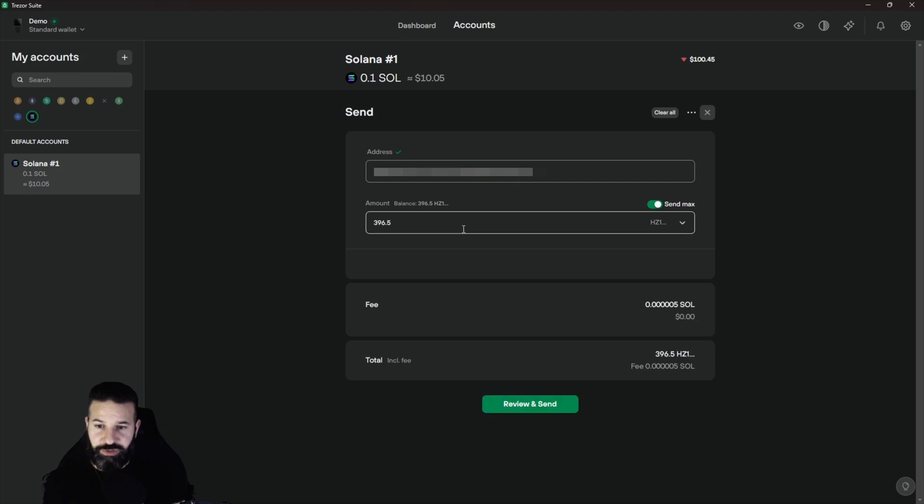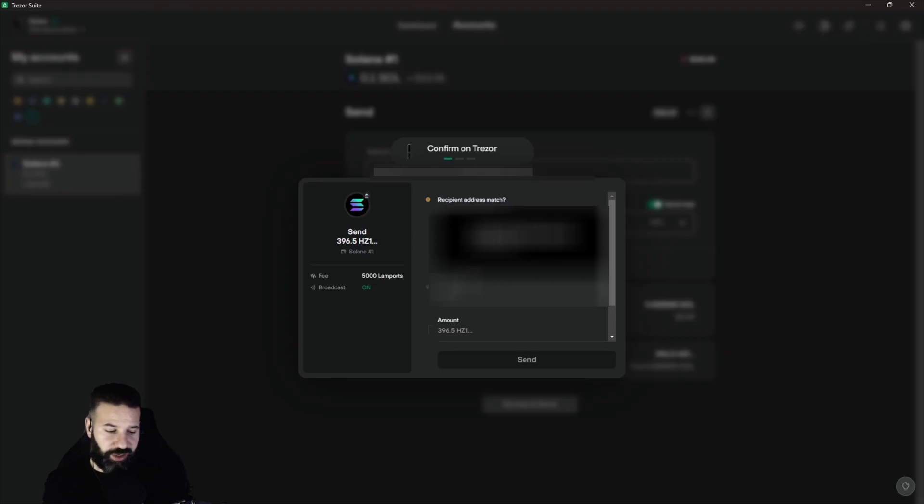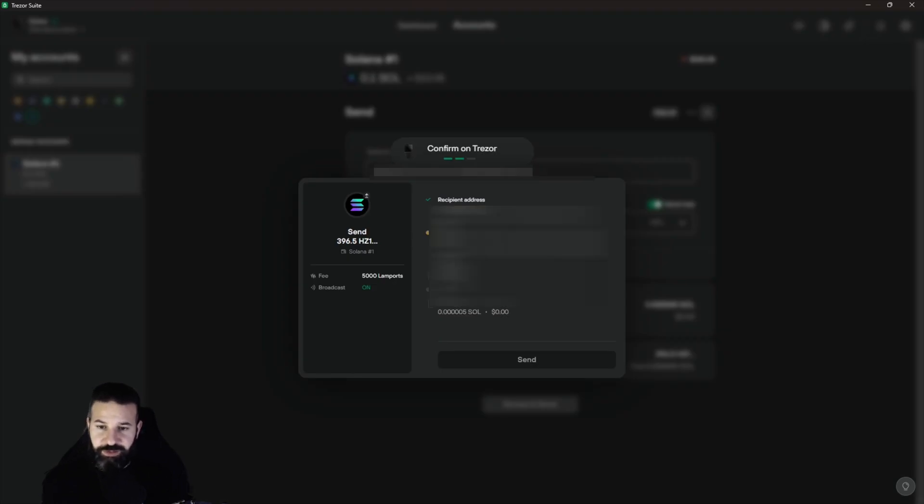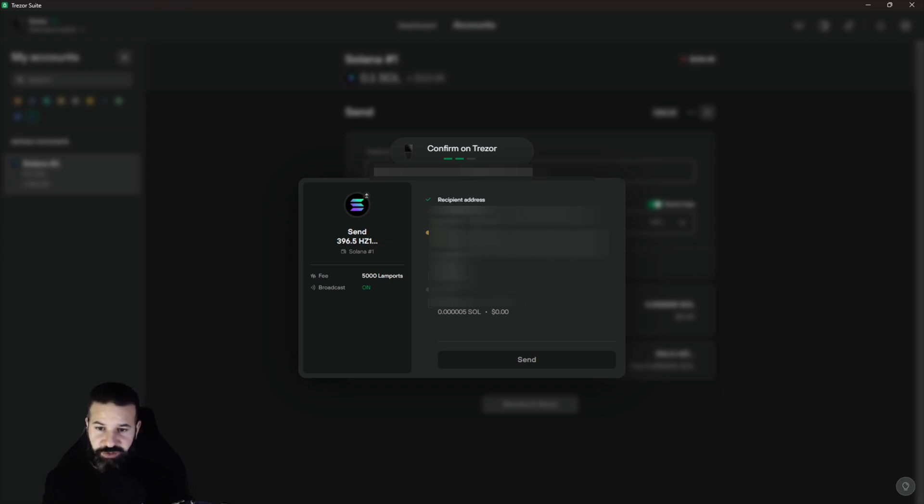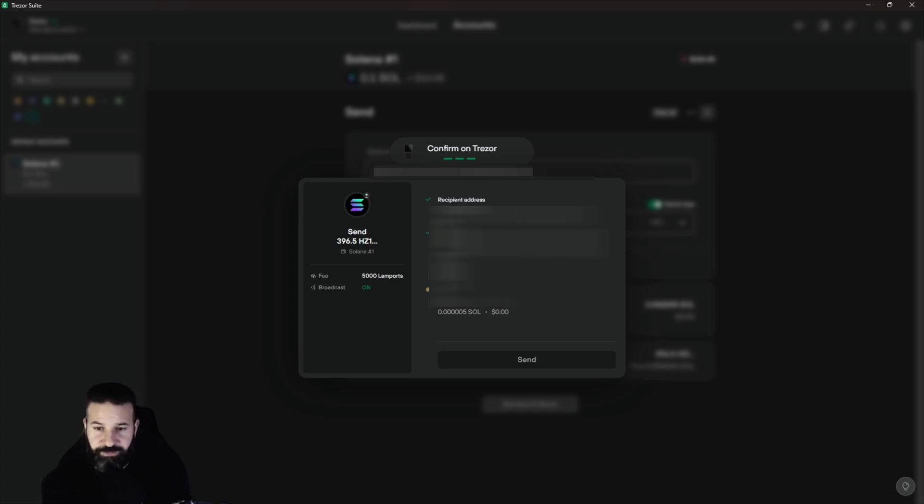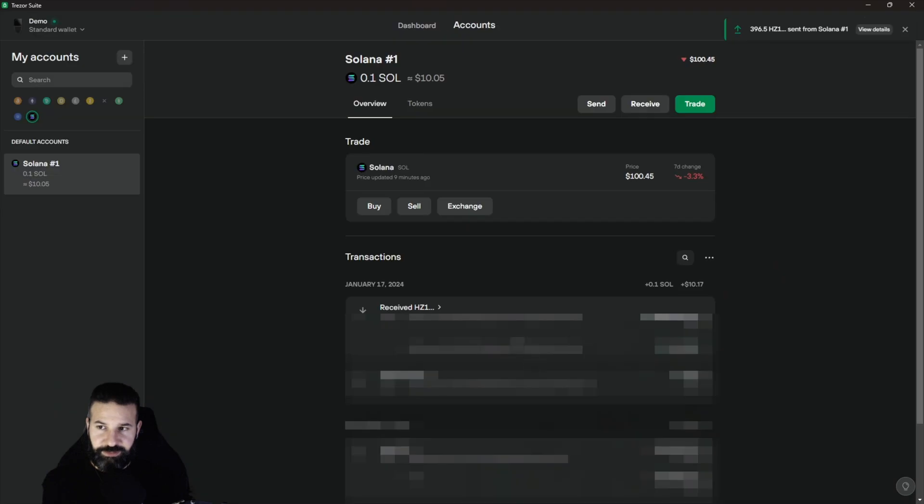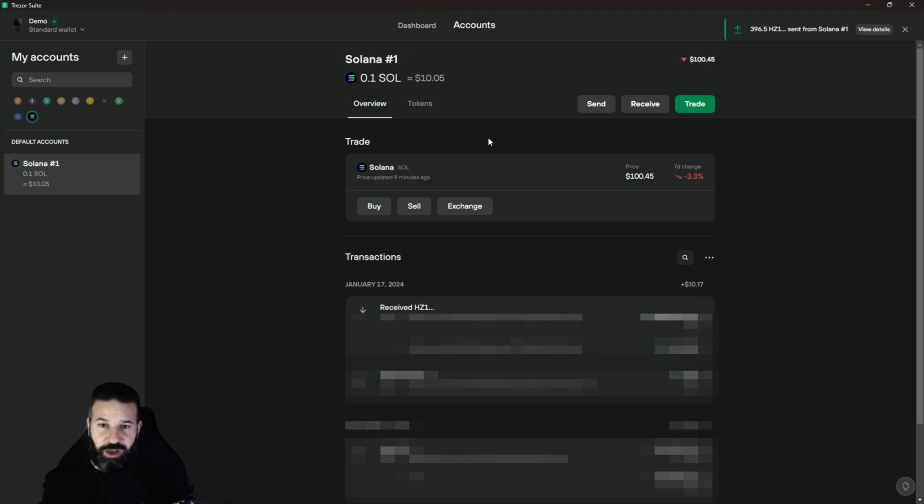And then I'm going to hit review and send. And now it's going to ask to review the transaction on my device itself. So I'm just going to confirm the transaction, and then once I've actually confirmed that it's the correct address that I want my tokens to go to, I'll hit continue again on my device and confirm. And then I'll hit send and there you have it. My Pyth have now gone back to my Phantom third-party wallet.